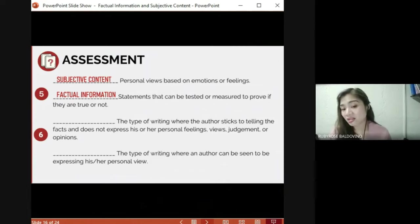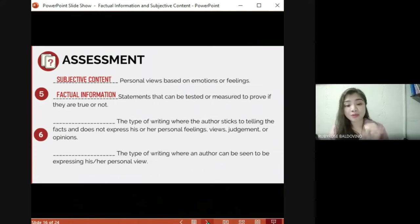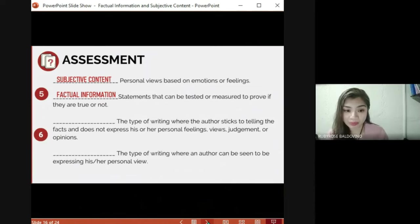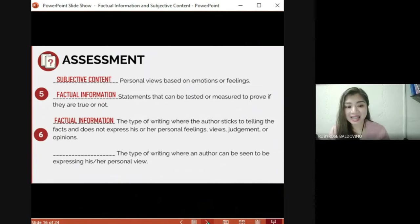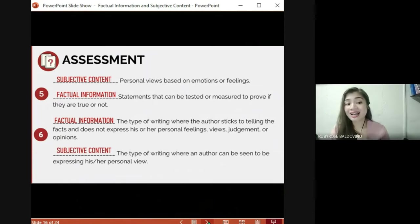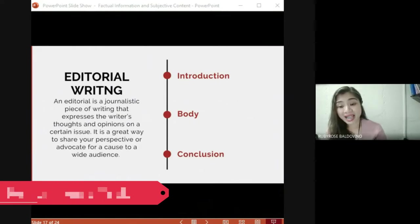Last pair: 'The type of writing where the author sticks to telling the facts and does not express his or her personal feelings, views, judgment, or opinions' versus 'The type of writing where an author can be seen to be expressing his or her personal view.' The first statement is an example of factual information and the second statement is subjective content.